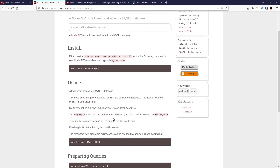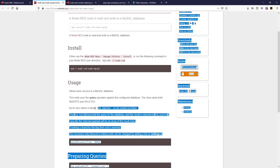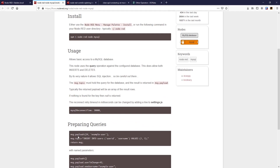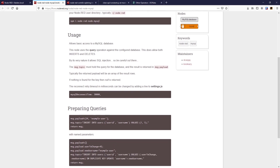The documentation tells us it will allow SQL injection, so be careful. The message topic must hold the query for the database, and the result is returned in the message payload. Here we can see how to prepare a query — the payload is an array, and you insert into users with user_id and username values. We're going to use this first format because our payload is already in this format, and our topic is actually the ID — but we'll get to that.